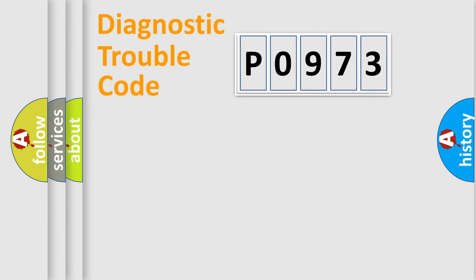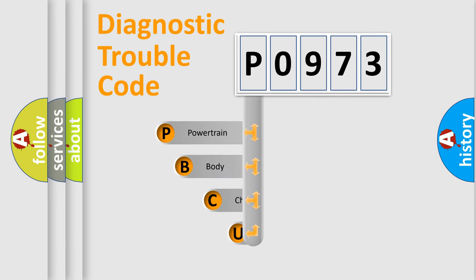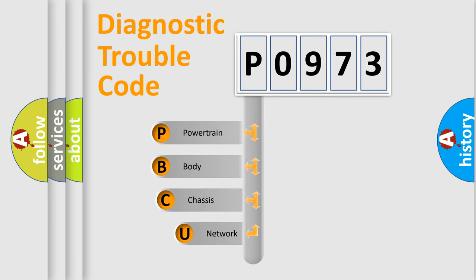Today we will find answers to these questions together. Let's do this. First, let's look at the history of diagnostic fault code composition according to the OBD2 protocol, which is unified for all automakers since 2000.